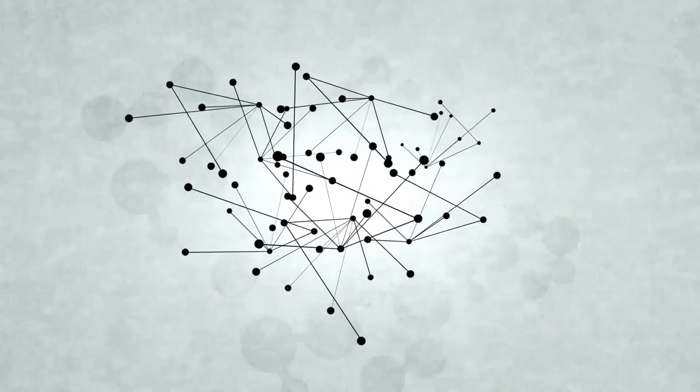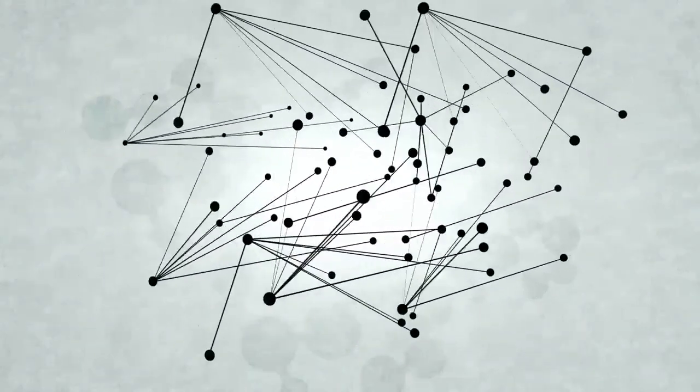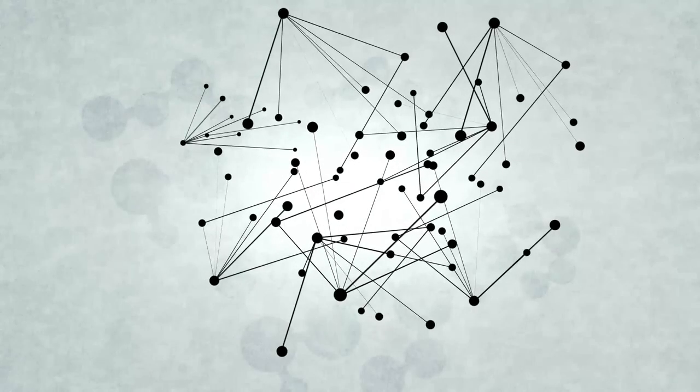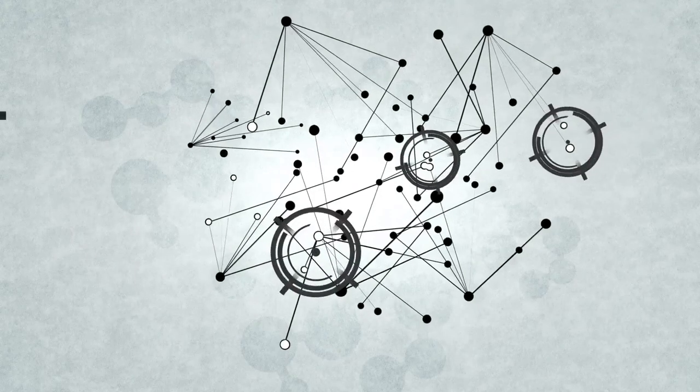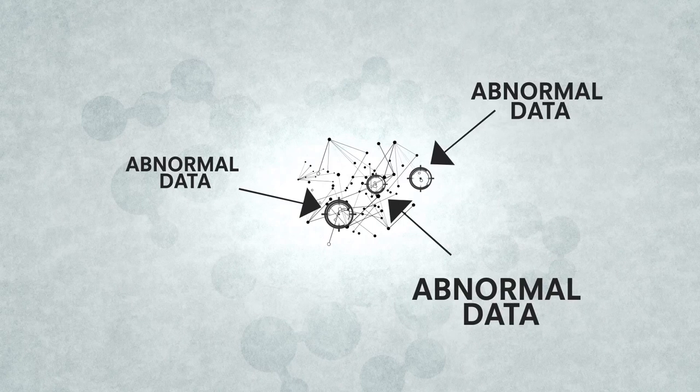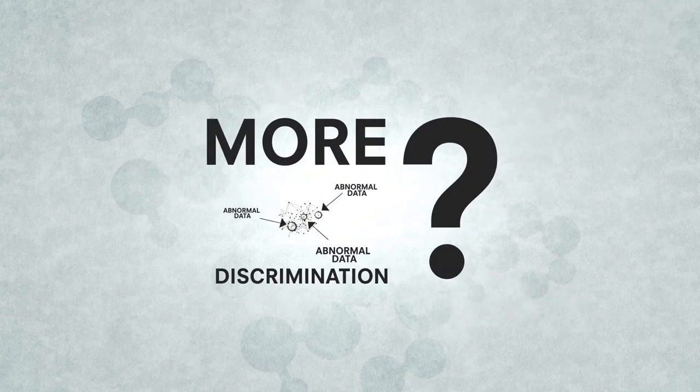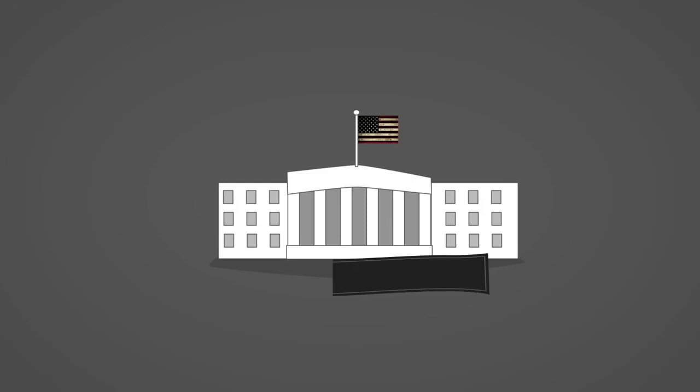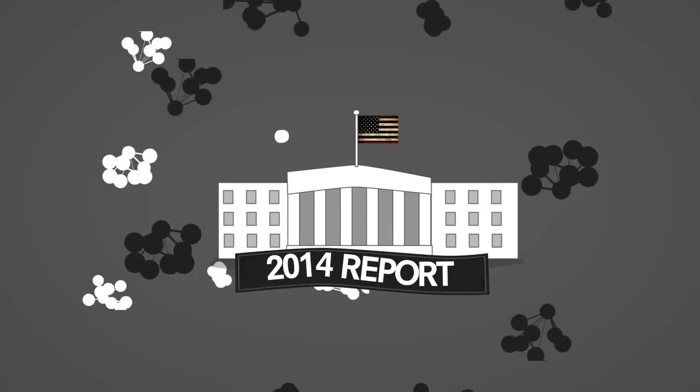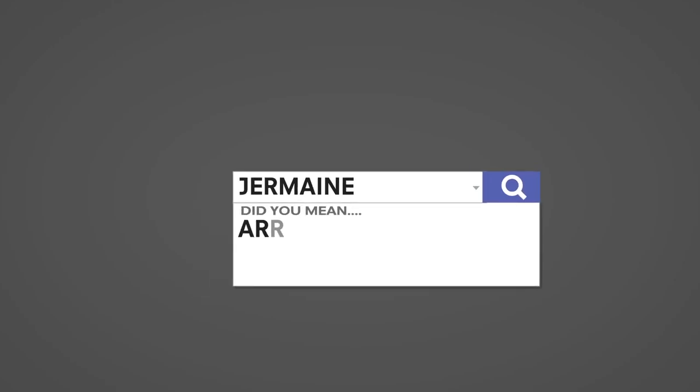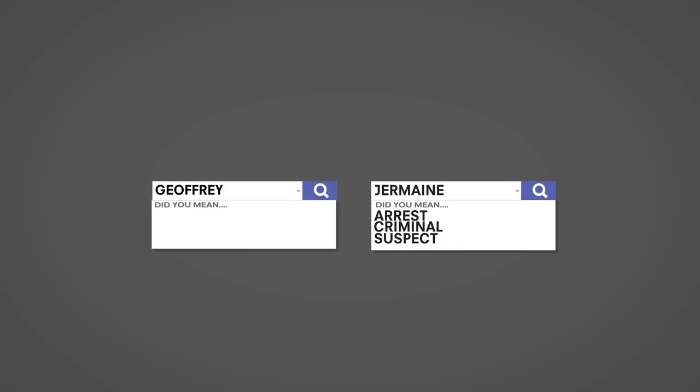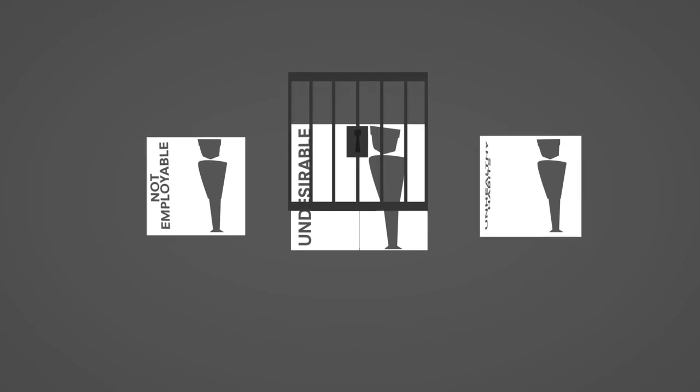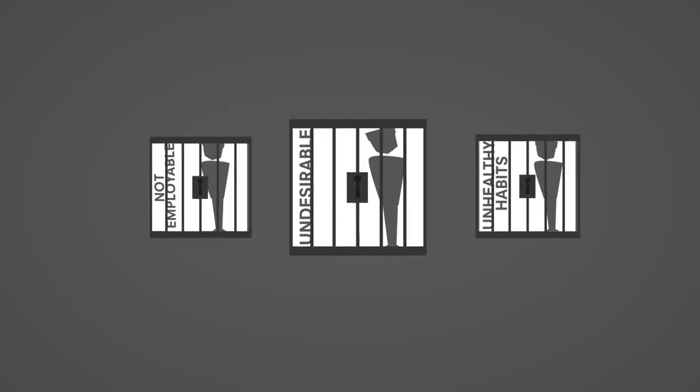And here's another problem with big data. When the algorithms identify abnormal data in larger data sets, it can actively contribute to discrimination against specific groups or activities. Because that's something we need more of in the world, right? For example, a 2014 White House report on big data said that web searches involving black identifying names, for example Jermaine, were more likely to display ads with the word arrest in them than searches with white identifying names, like Jeffrey. If you don't fit the mold, or you act out of the norm, or appear to be from an undesirable grouping, you will be placed into boxes that will be nearly impossible to escape from.